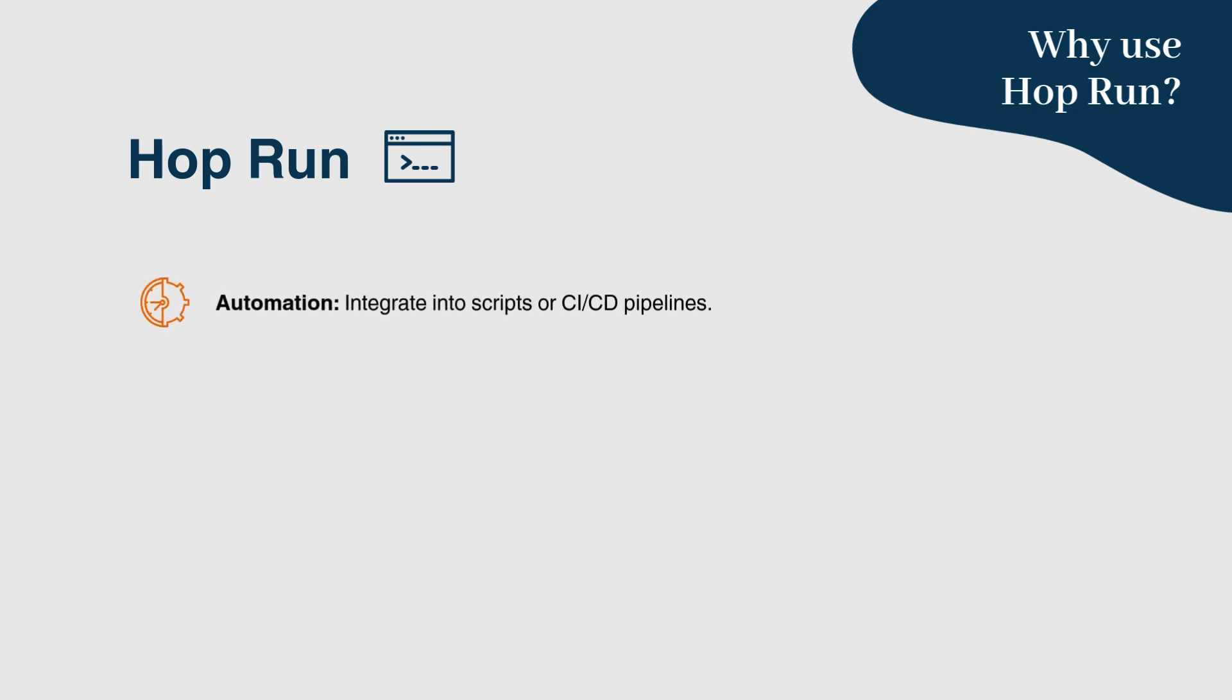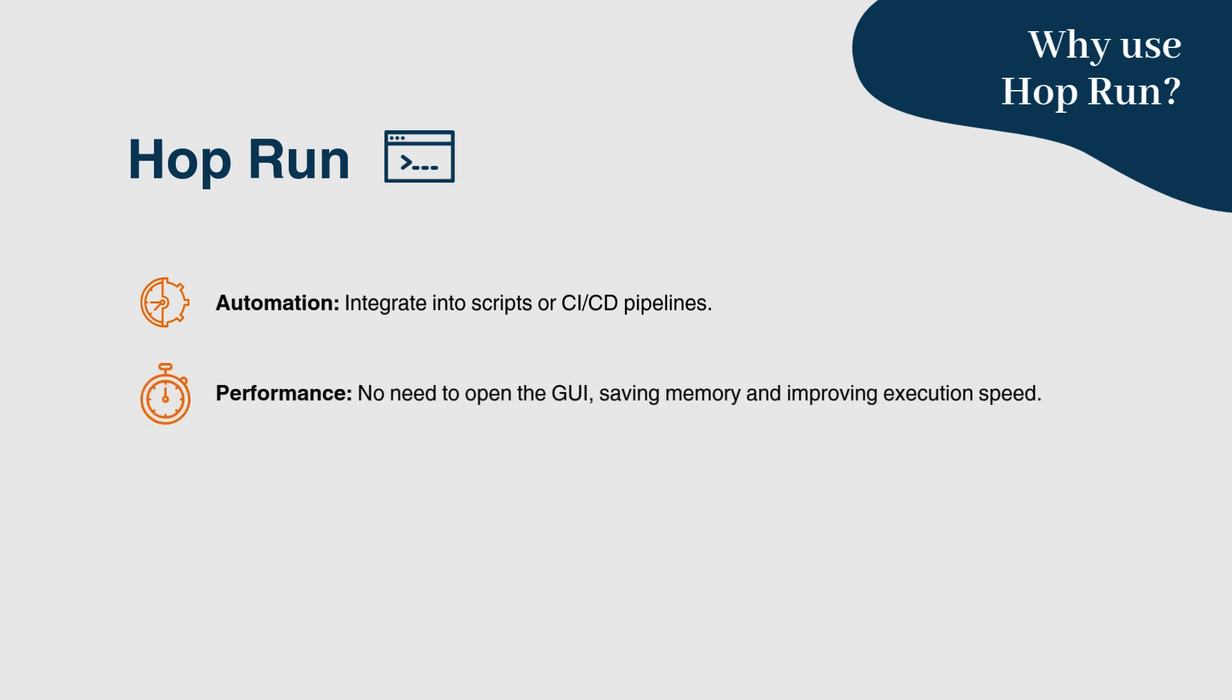Easily integrate into scripts or CI/CD pipelines. No need to open the GUI, saving memory and improving execution speed. You can run workflows on remote servers or headless machines.